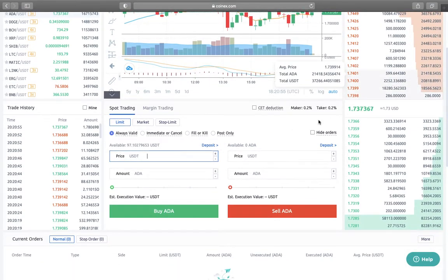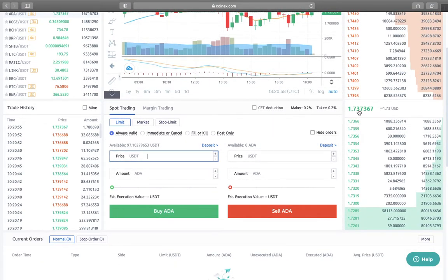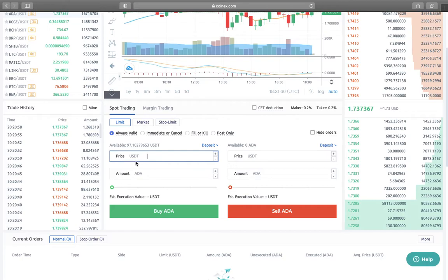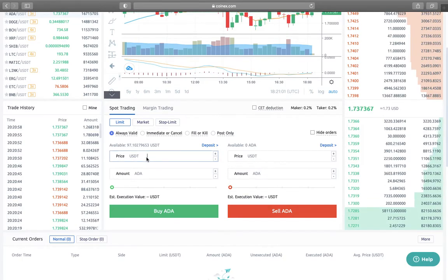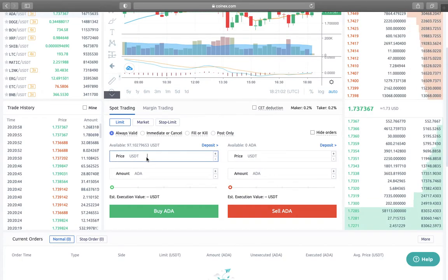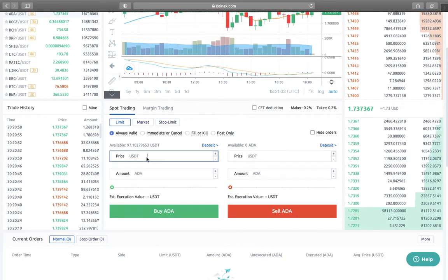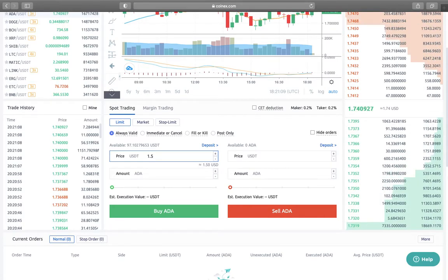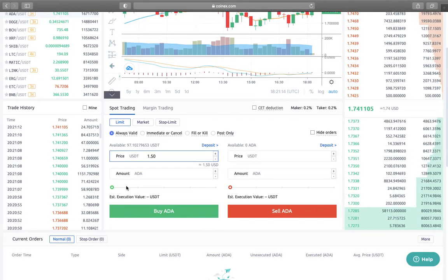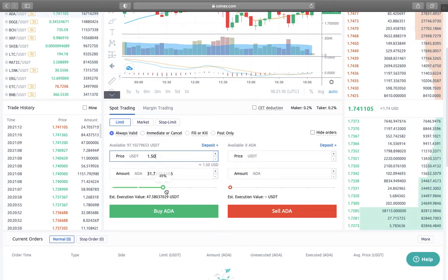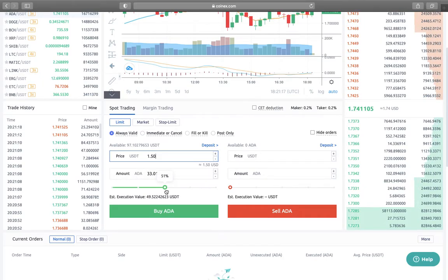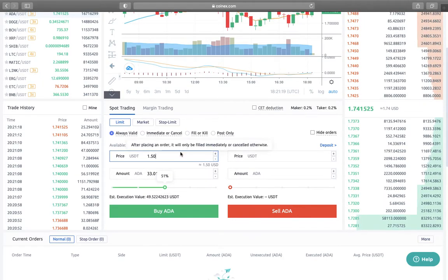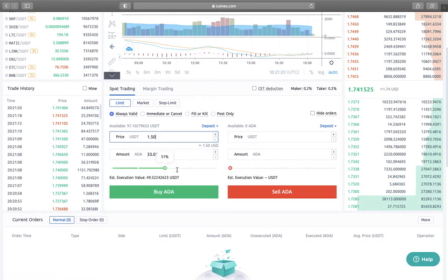This coin is at $1.73 right now. Let's say I want to buy this coin when it's $1.50, and I want to use 50% of my funds, so I'm just going to put 51 right here.